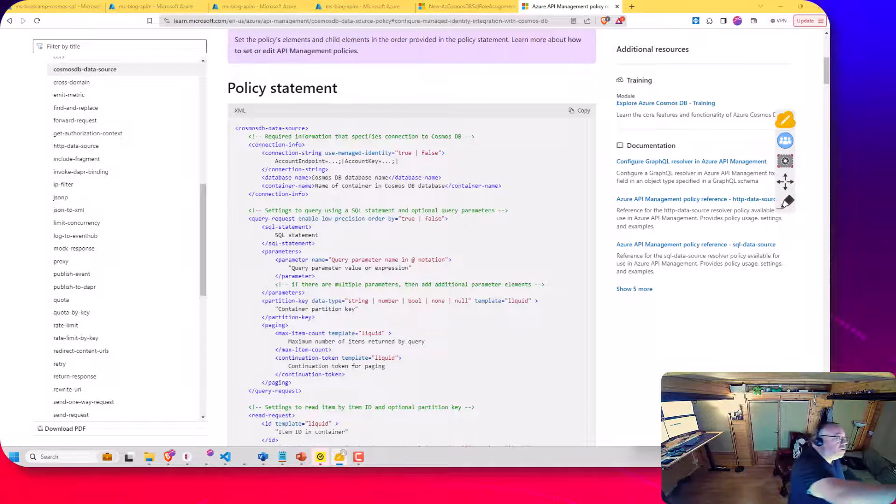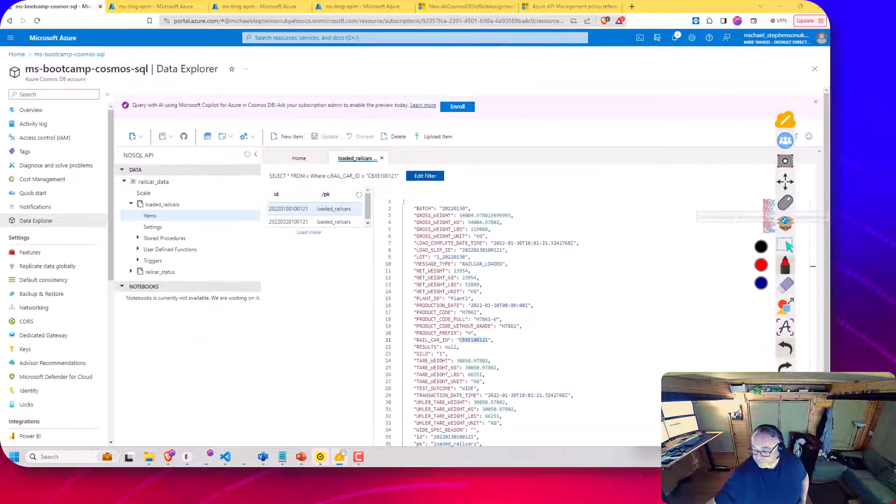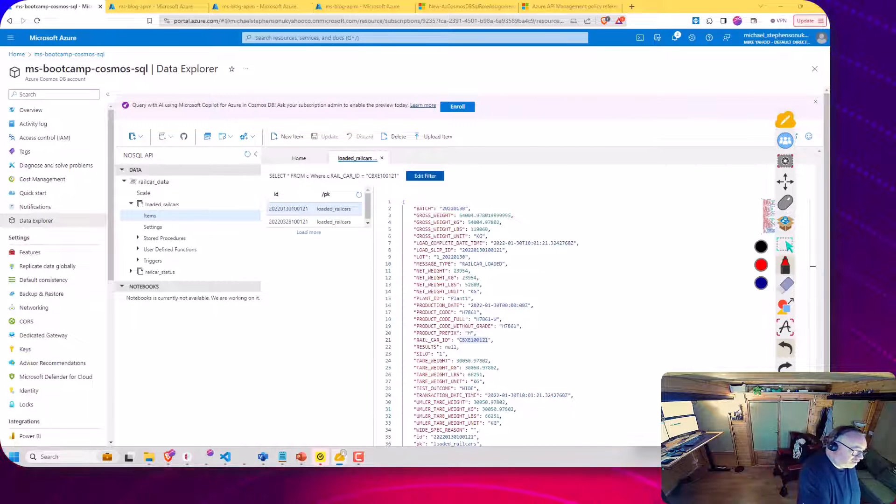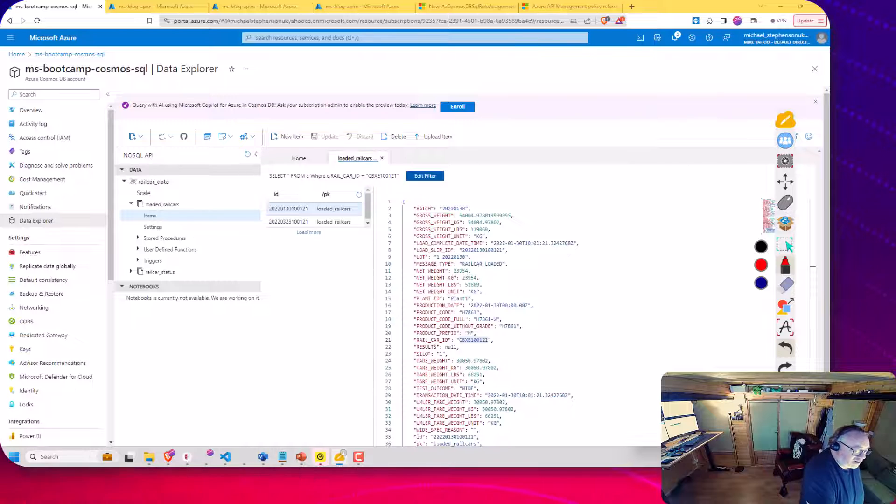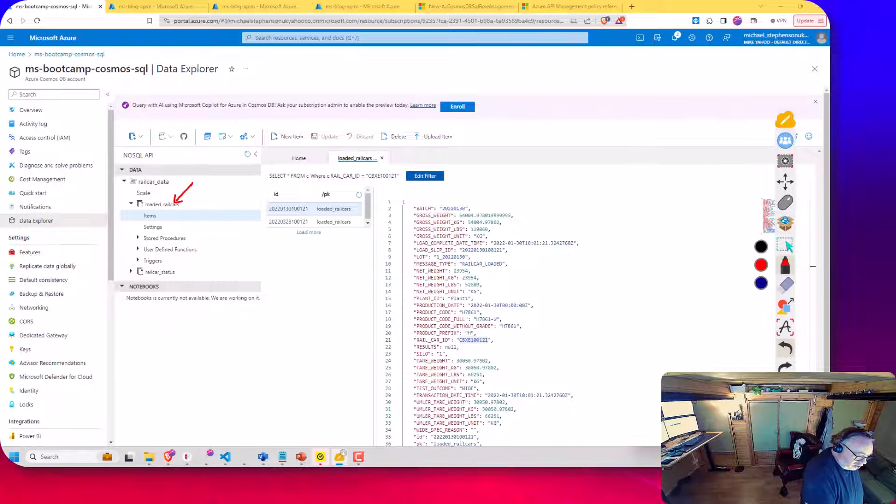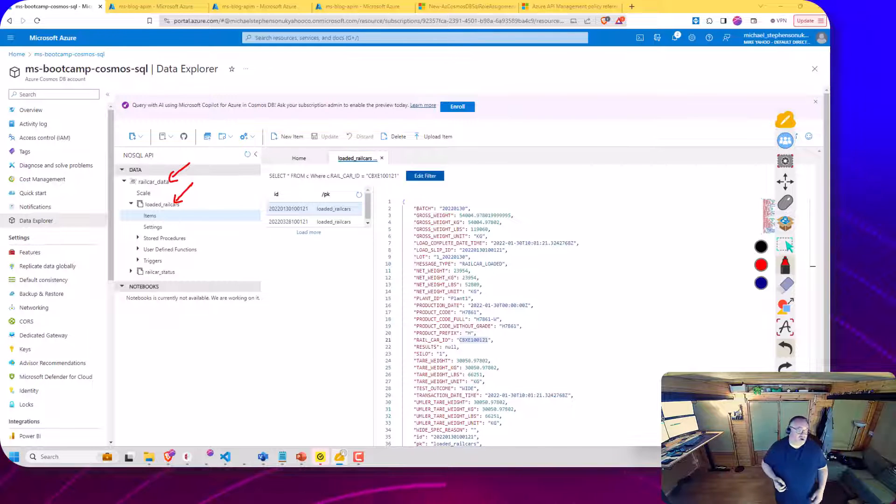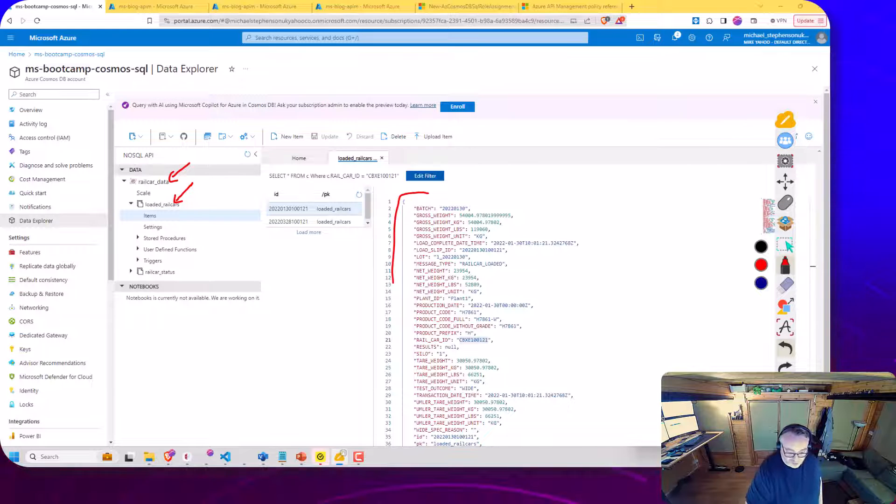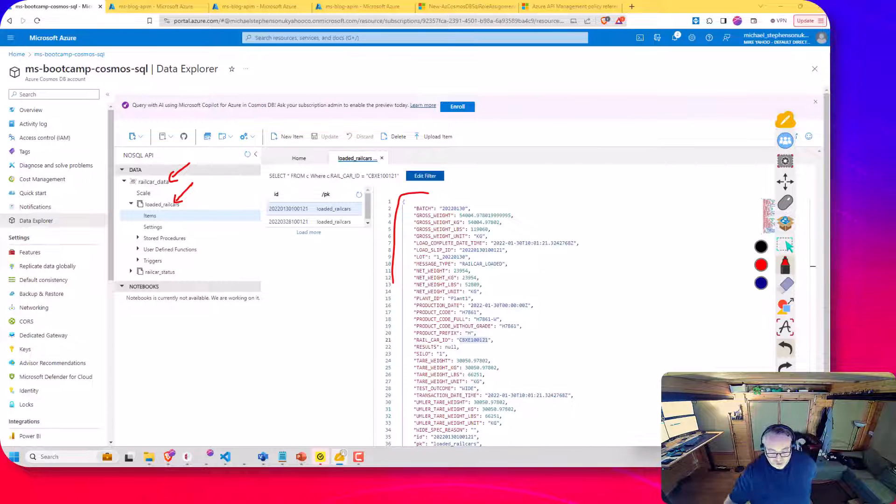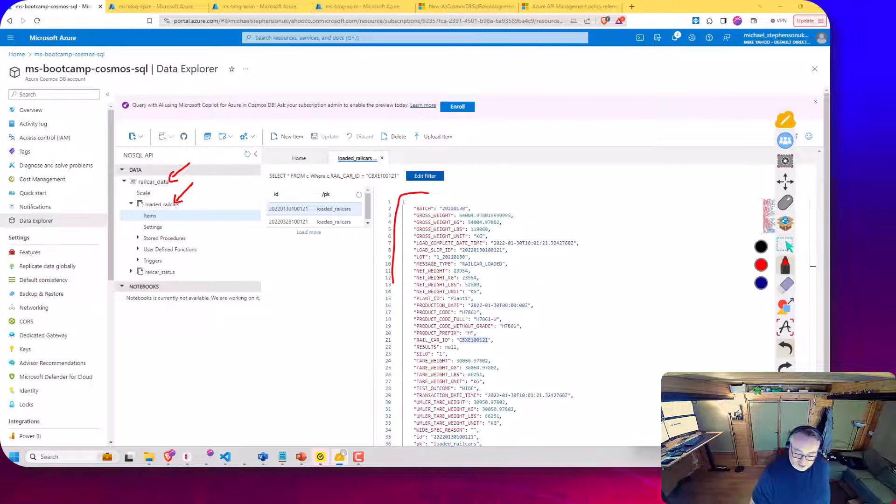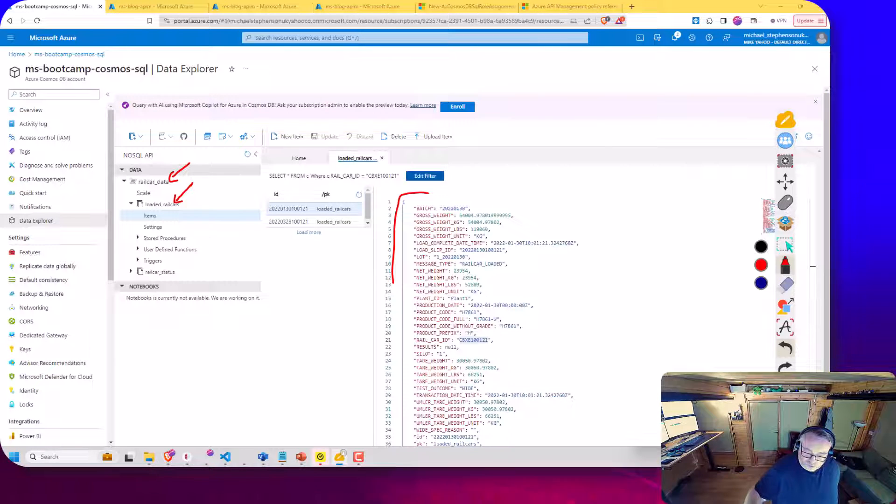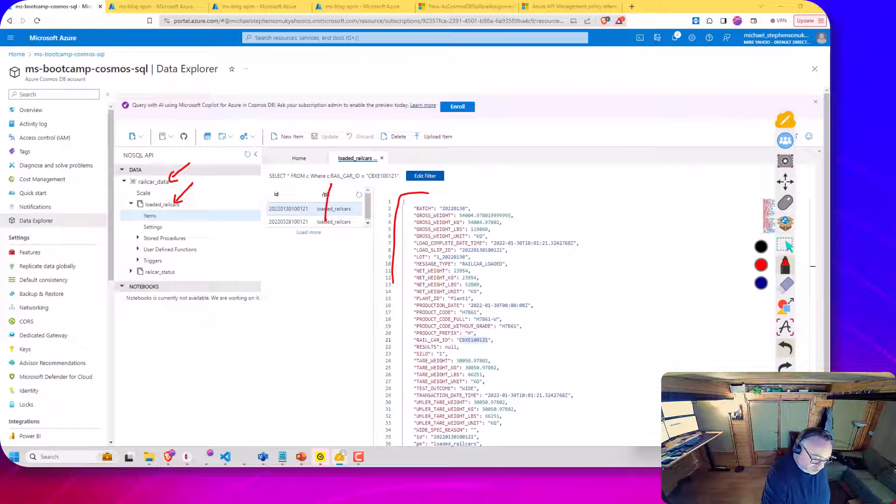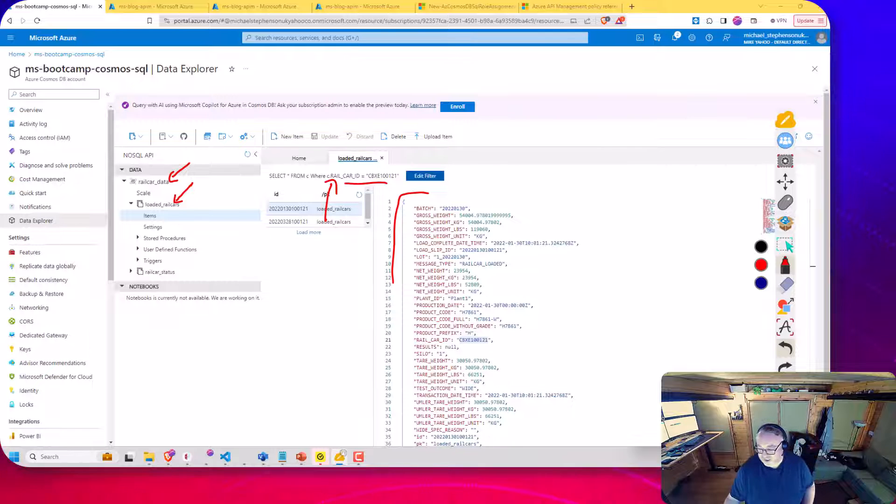So over here in Cosmos DB, I've got my demo database from a demo I did a couple of years ago. And I've got this loaded rail car collection inside a rail car database in Cosmos DB. And you can see I've got some sample records here, showing some dummy test data. So what I can do with this is I can see here, I've got a query that lets me filter the records by rail car ID. So it's nice and easy to query this data.